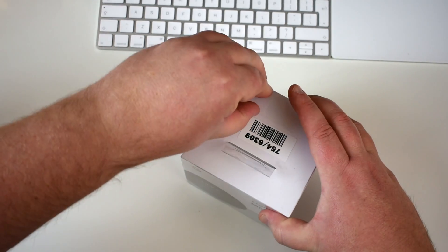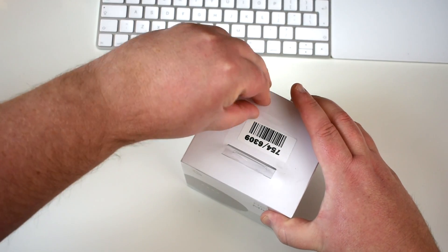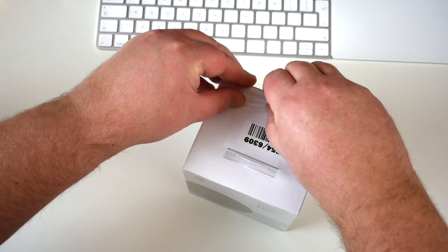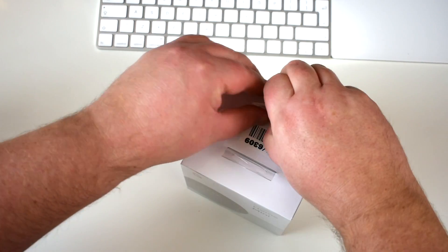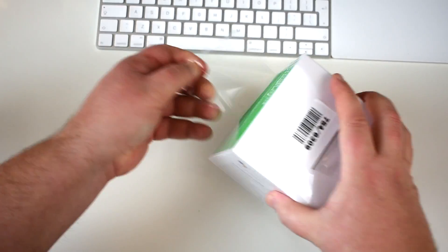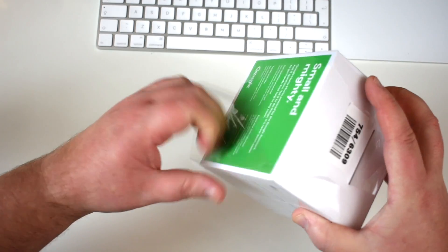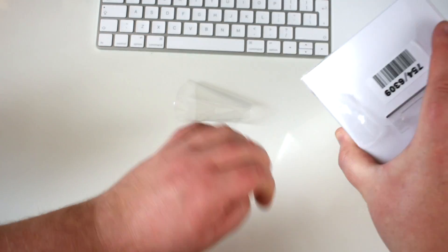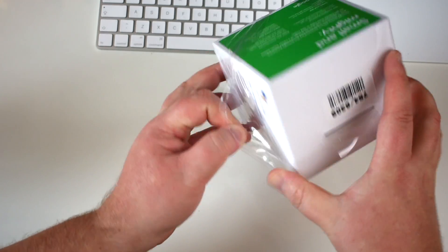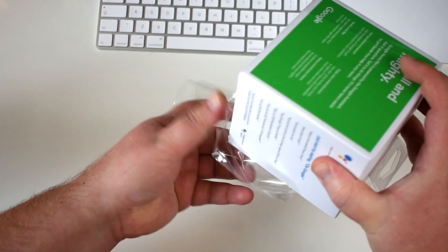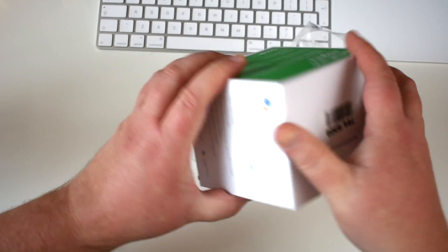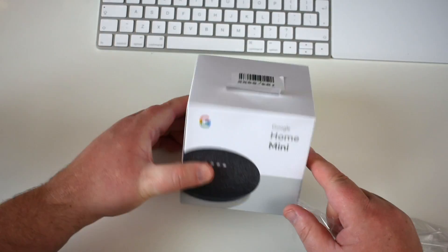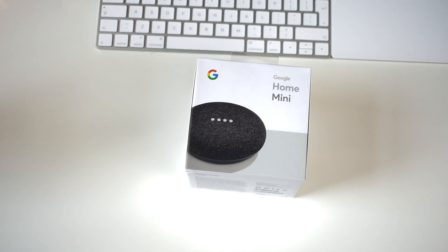So if I can get into the packaging, just get rid of all this cellophane first. As you can tell, absolutely brand spanking new. So in the UK, which is where I'm based, these are retailing for £49.